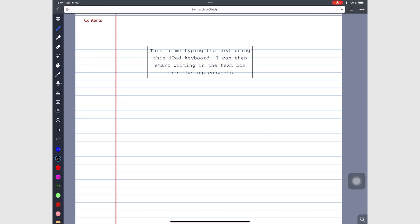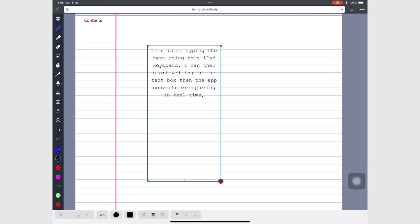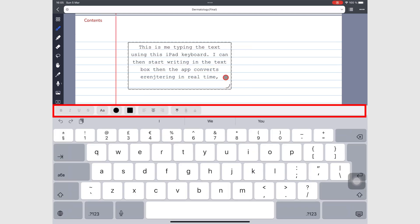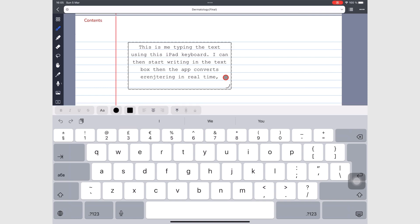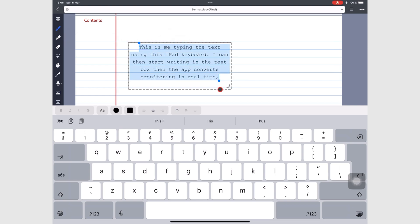Once you've typed and written your text, you can resize the textbox to fit in the section on your page where you want it. The top of the keyboard has several features to make your textboxes more fun. To apply any changes to your text, you have to select it first. You can choose to select everything in the textbox or just a few words.